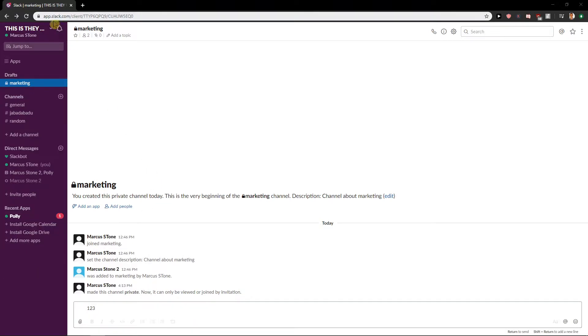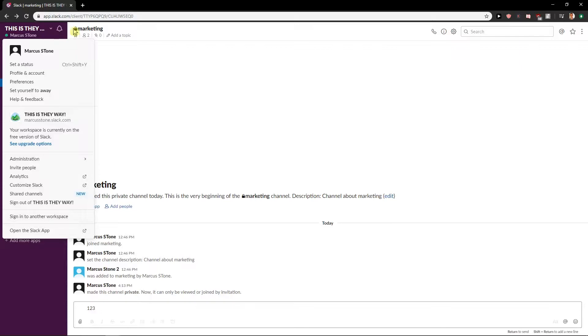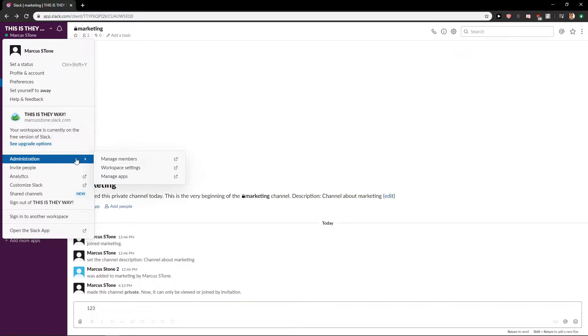First what you want to do is just click here, and now you want to go to administration and just click on workspace settings.